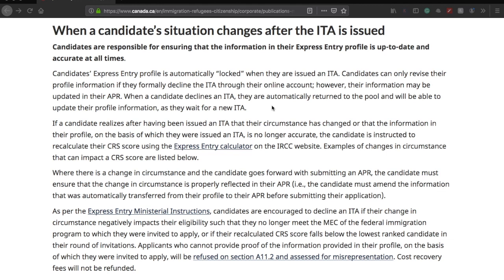Let's say your score is 465 and you're very confident that you'll get the ITA in the next draw as well. What you can do is decline the ITA, go ahead and update your Express Entry profile with whatever information you need to update, and then hopefully in the next draw you'll get the ITA again.